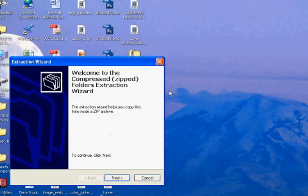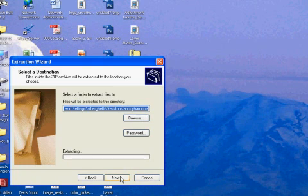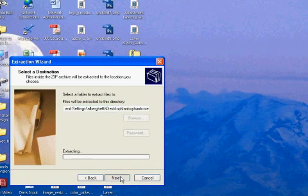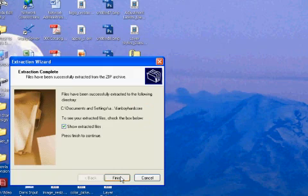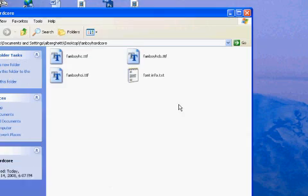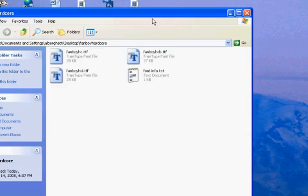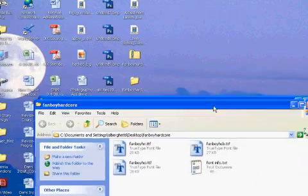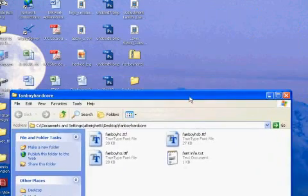I'm going to extract all. Right-click, extract all. Next, next, and finished. Okay, and there it is. It's been extracted, Fanboy Hardcore.